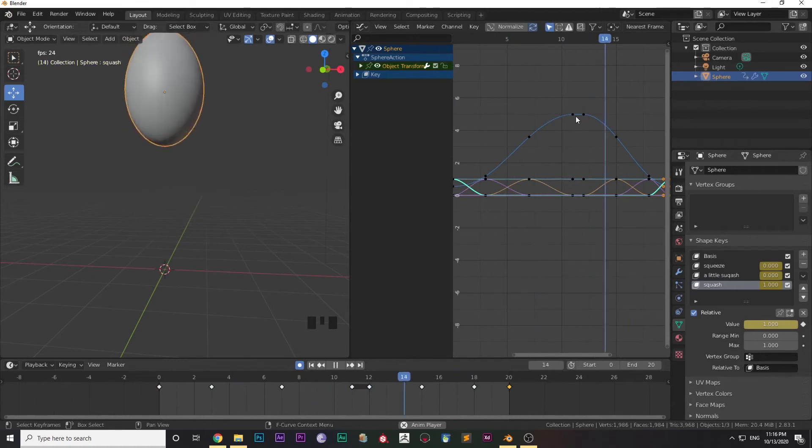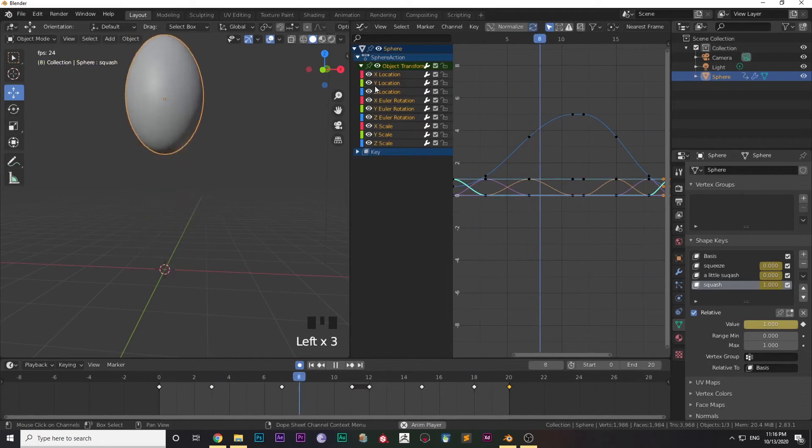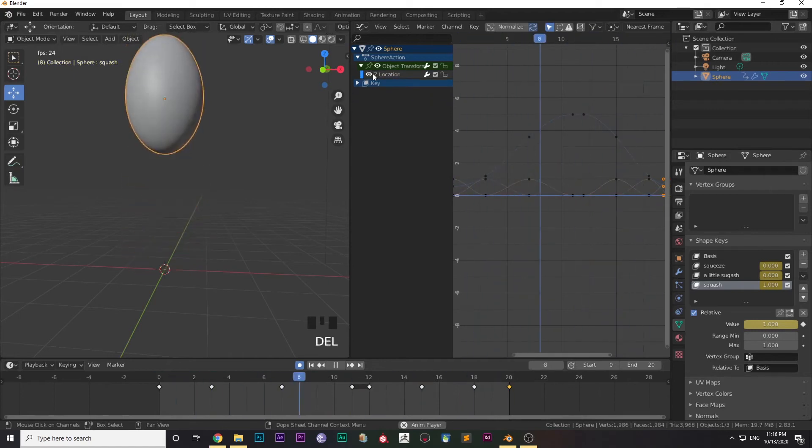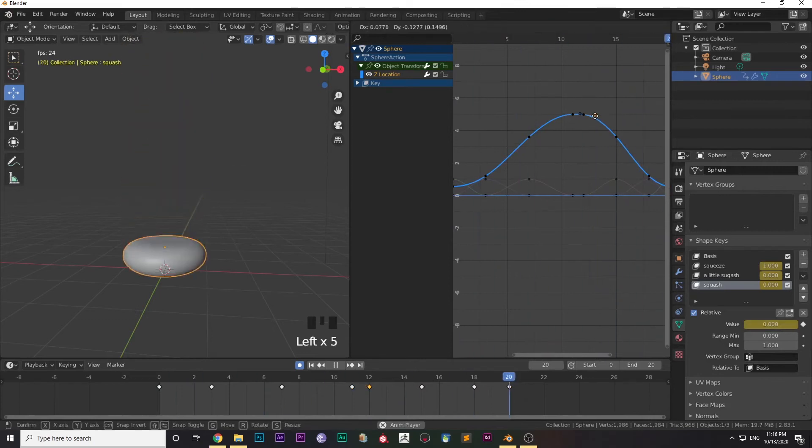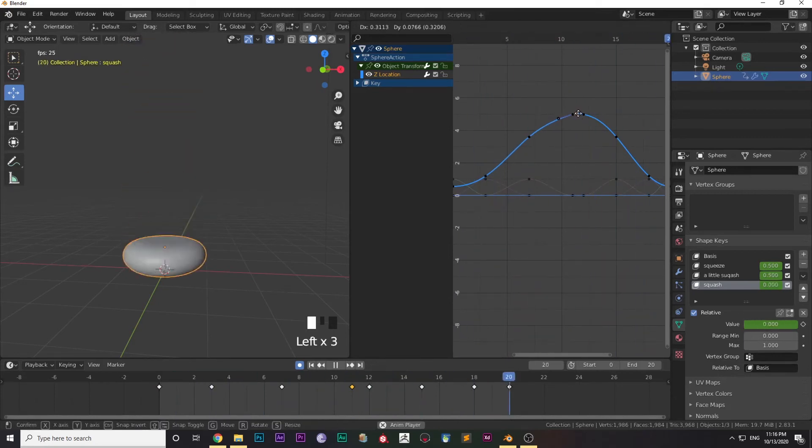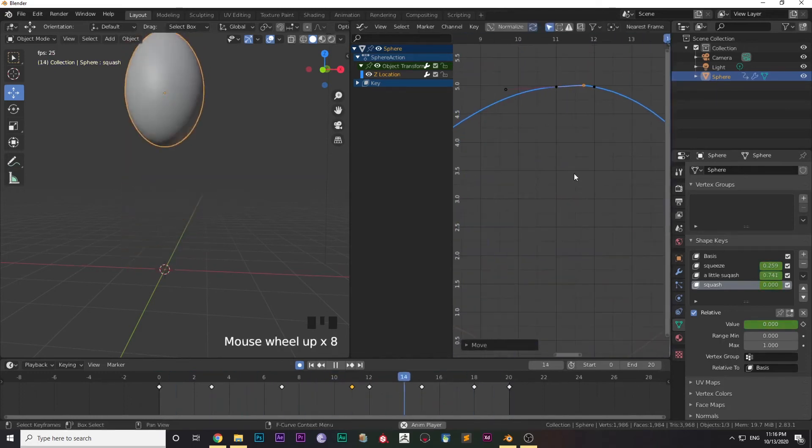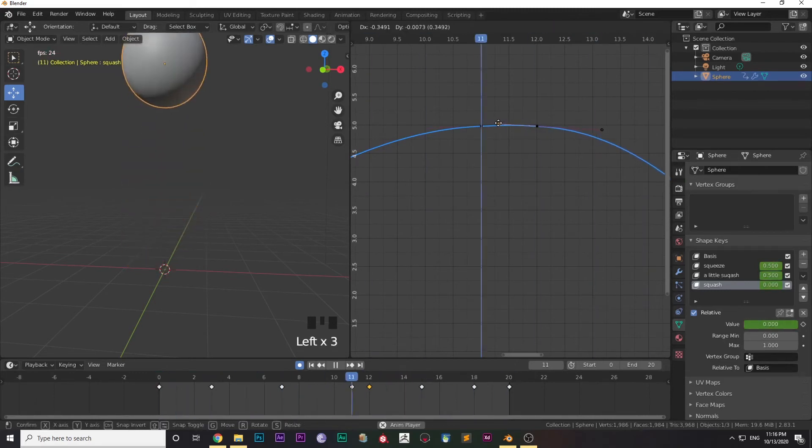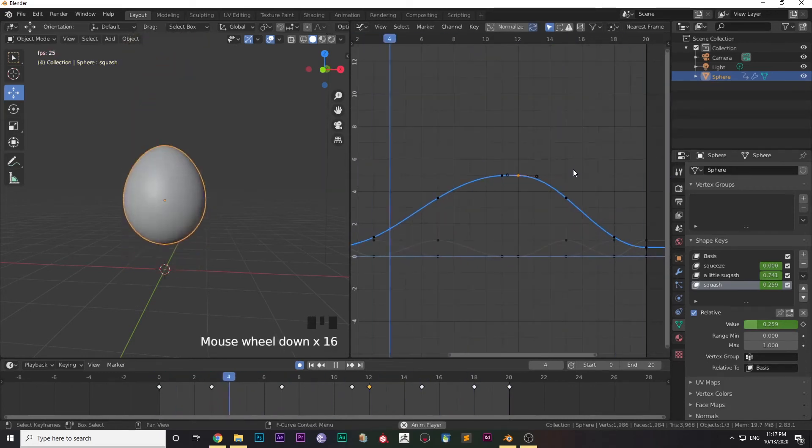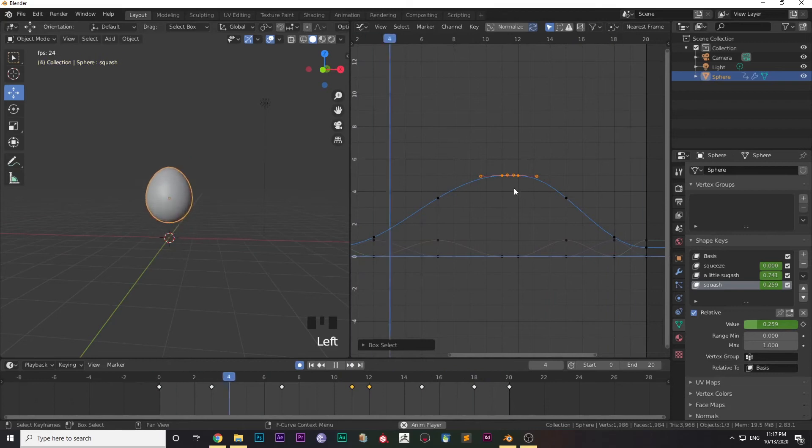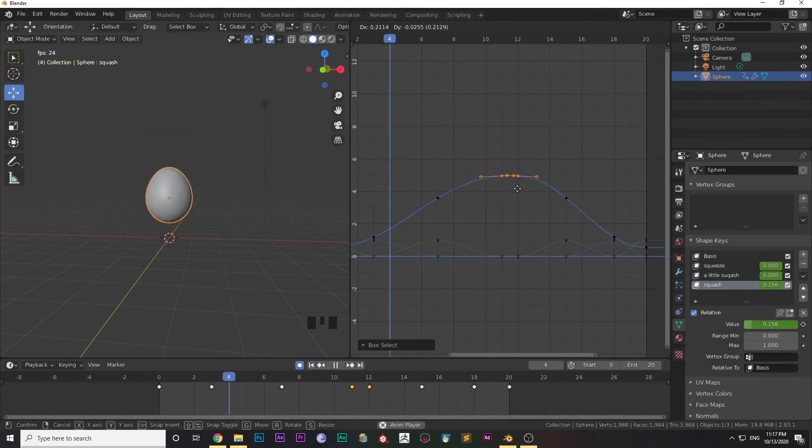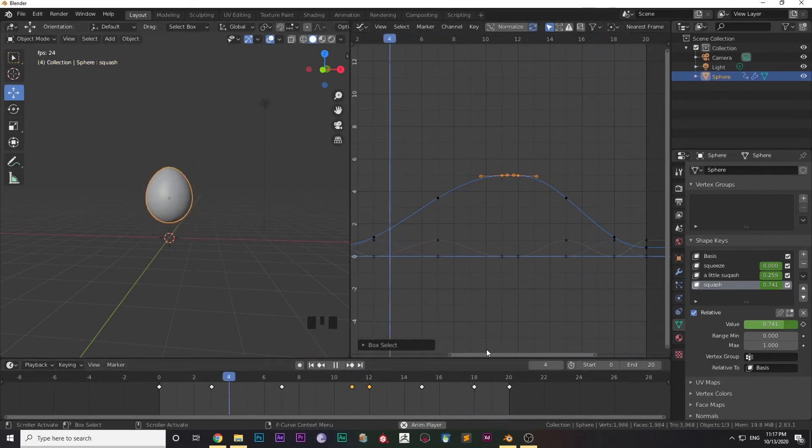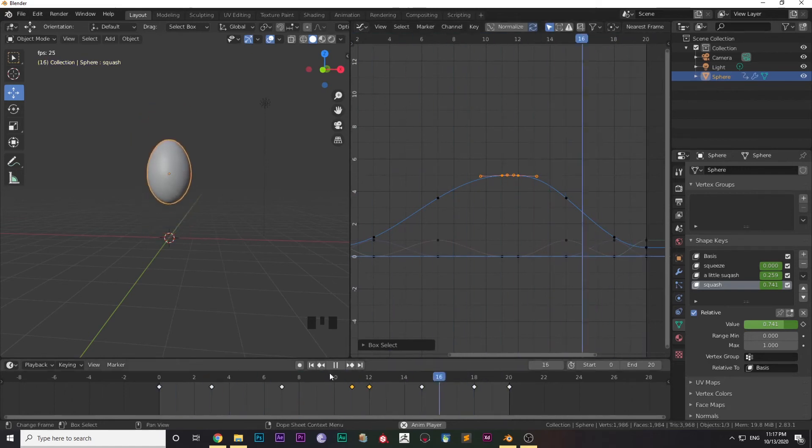I will delete everything except Z location, because that is what matters in this animation. Only the Z location is what is needed. So I'm tweaking a little bit with the graphs so that it looks better. Just turn the handle so that the graph is a lot smoother. After I'm happy with the animation, just turn off the Auto Key and check all over again.